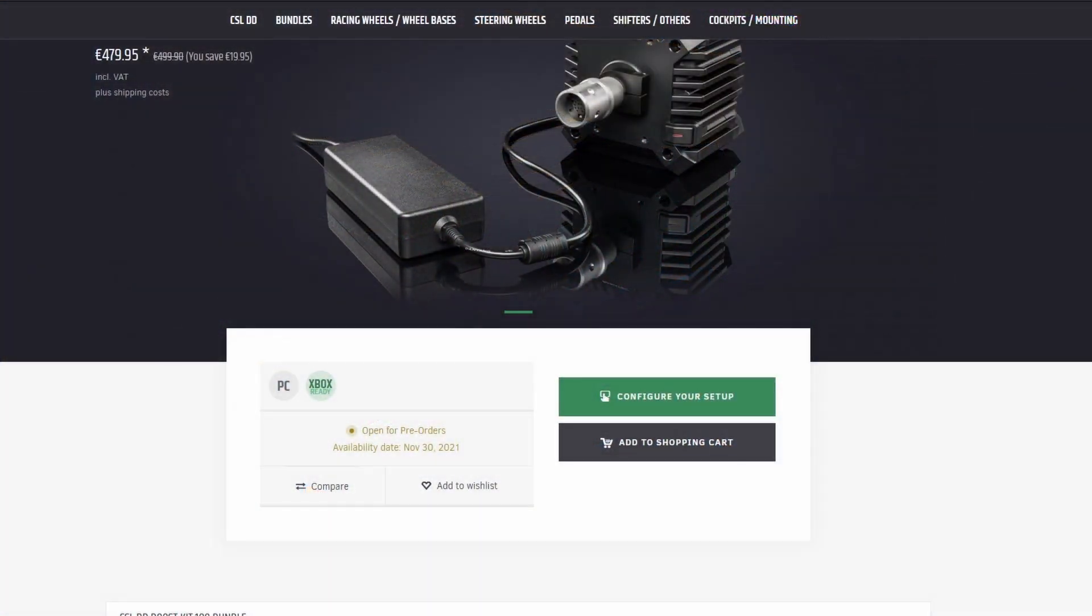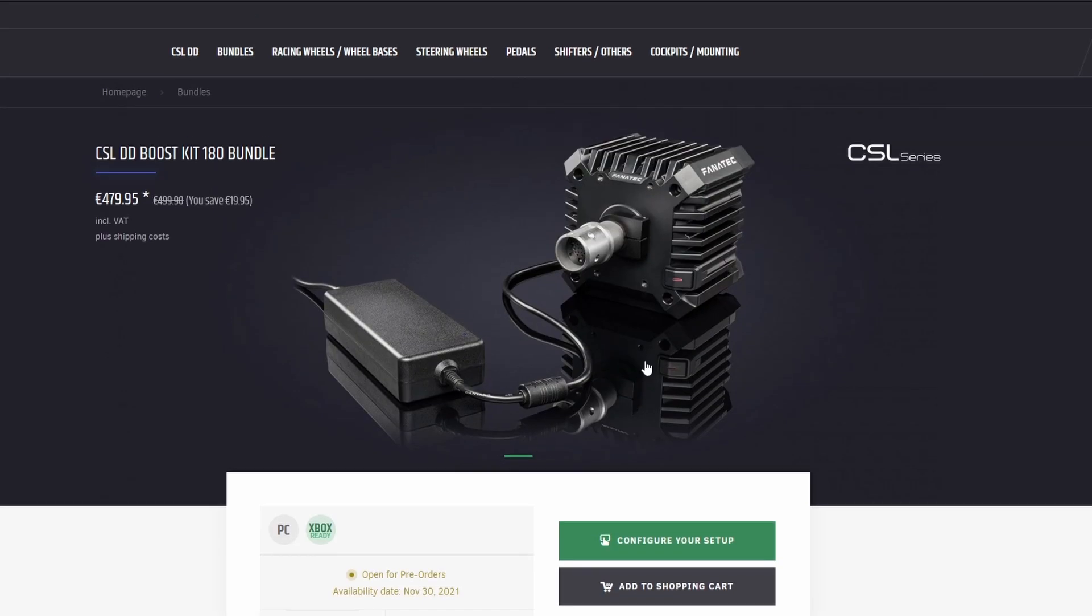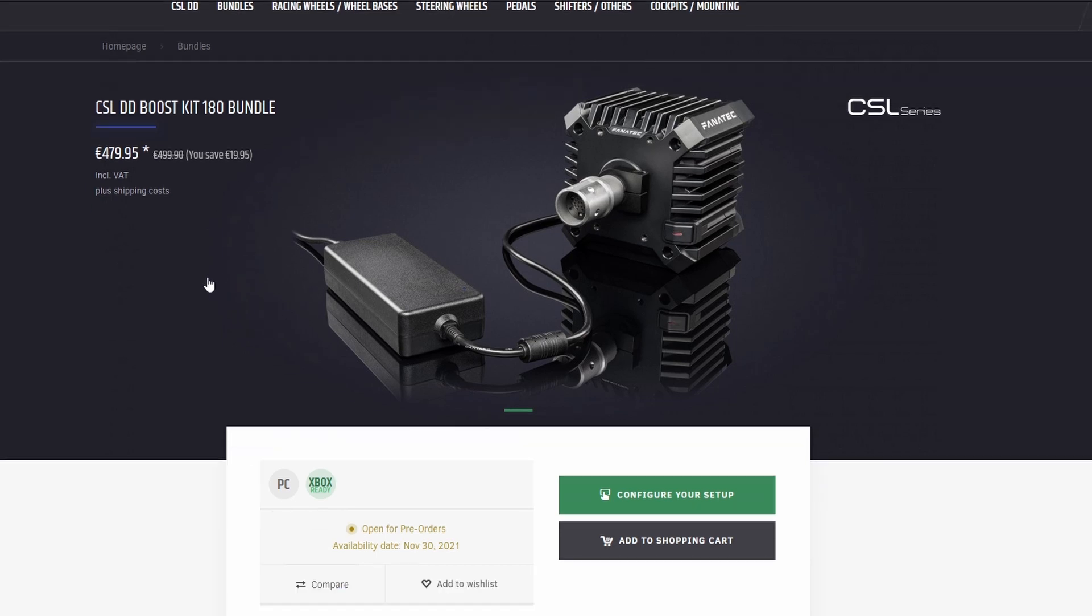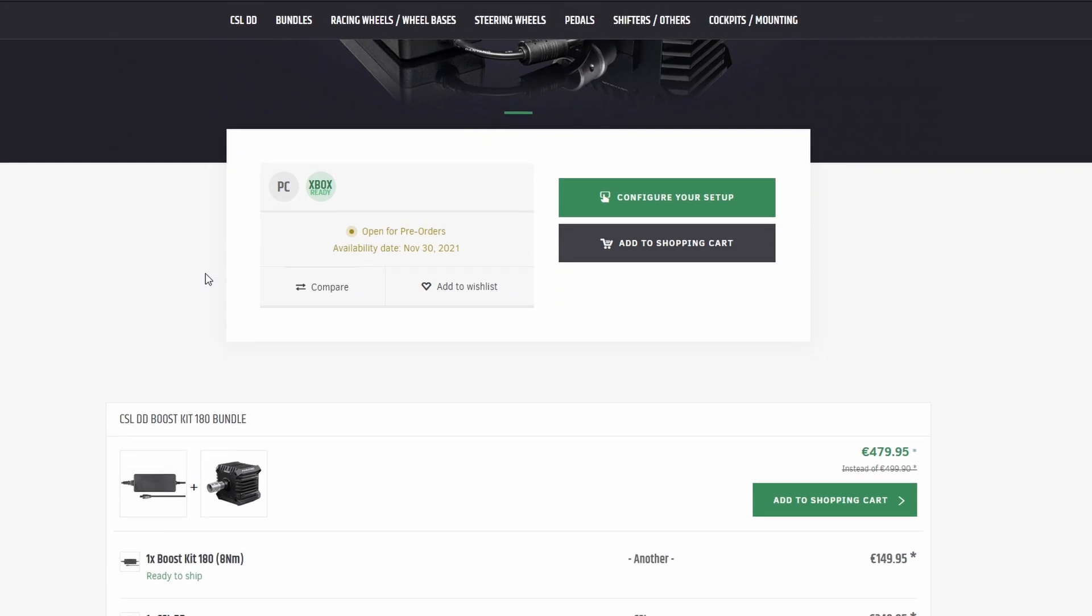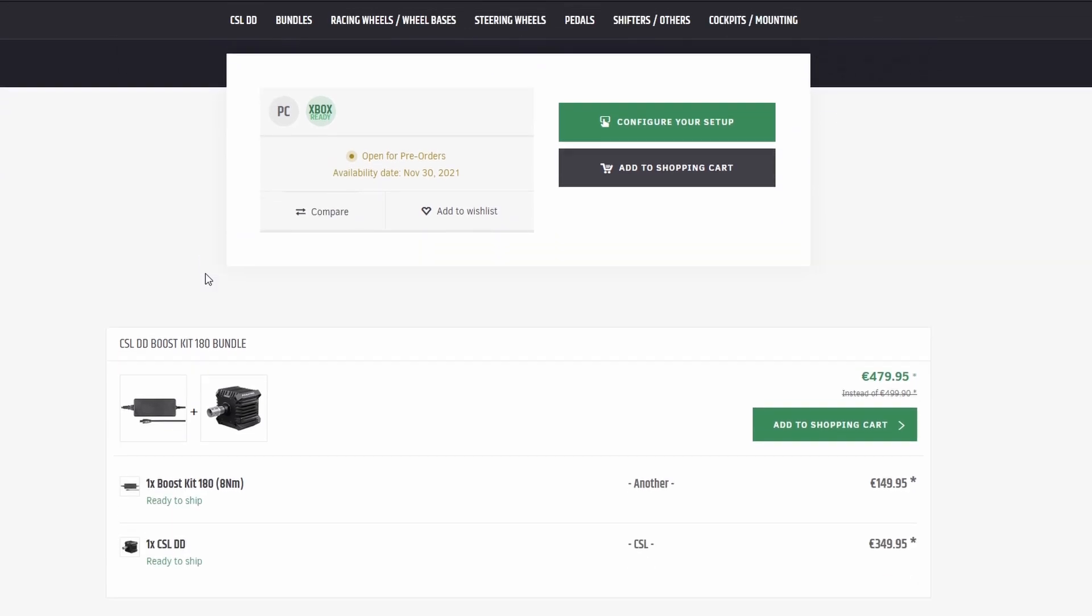Well here on the Fanatec website if you want to order the CSL DD, this is with the boost kit, it has an estimated delivery of 30th of November which is ridiculously far away. However I know that earlier pre-orders like myself, it was meant to be in September and it came at the end of August, so it could be earlier but obviously I don't really know. Just because these were earlier doesn't mean the others will be.